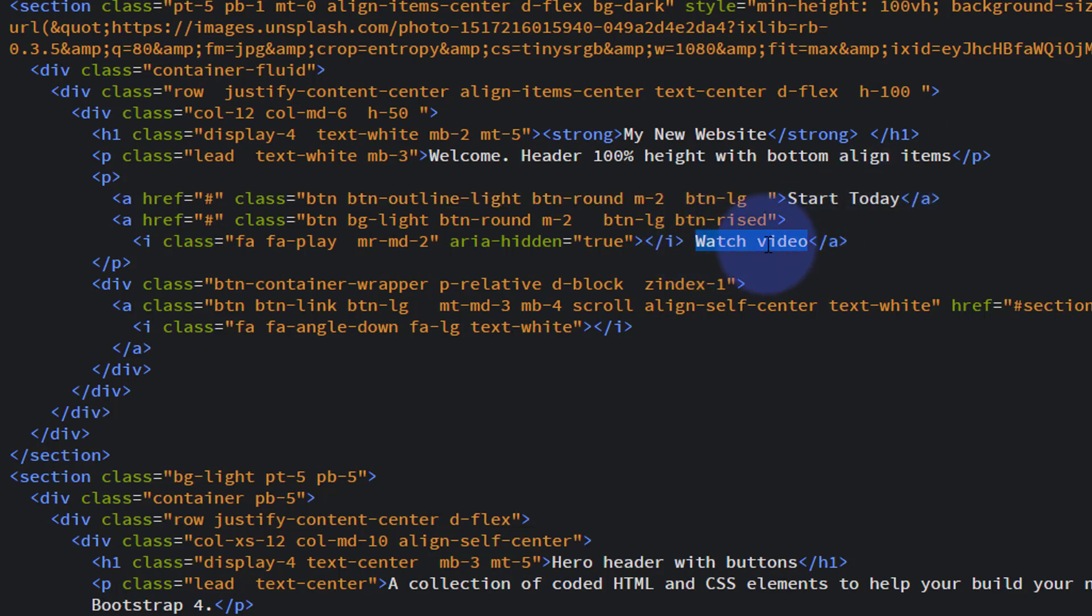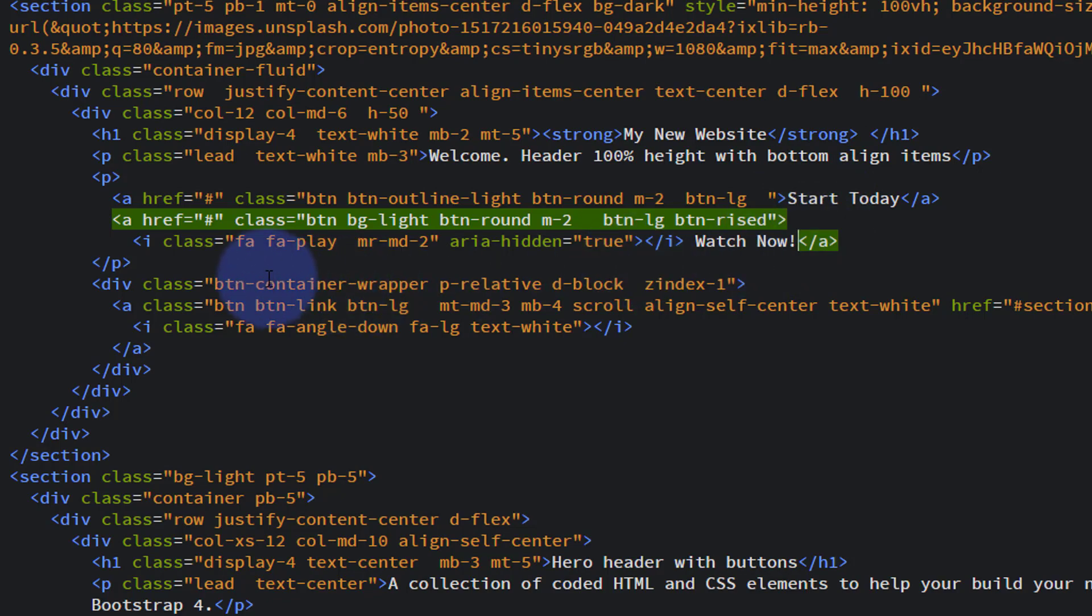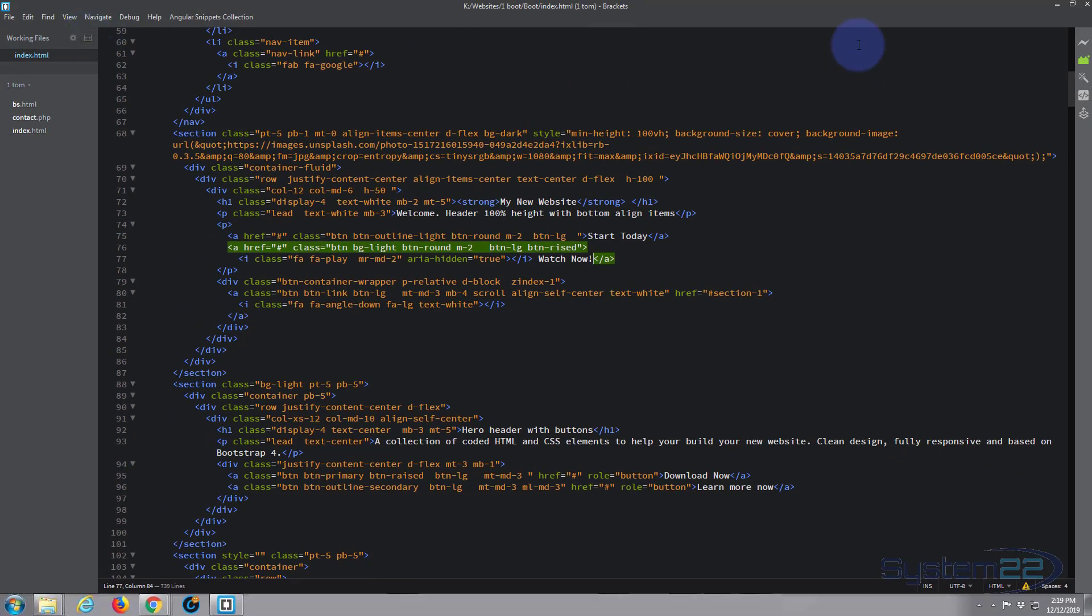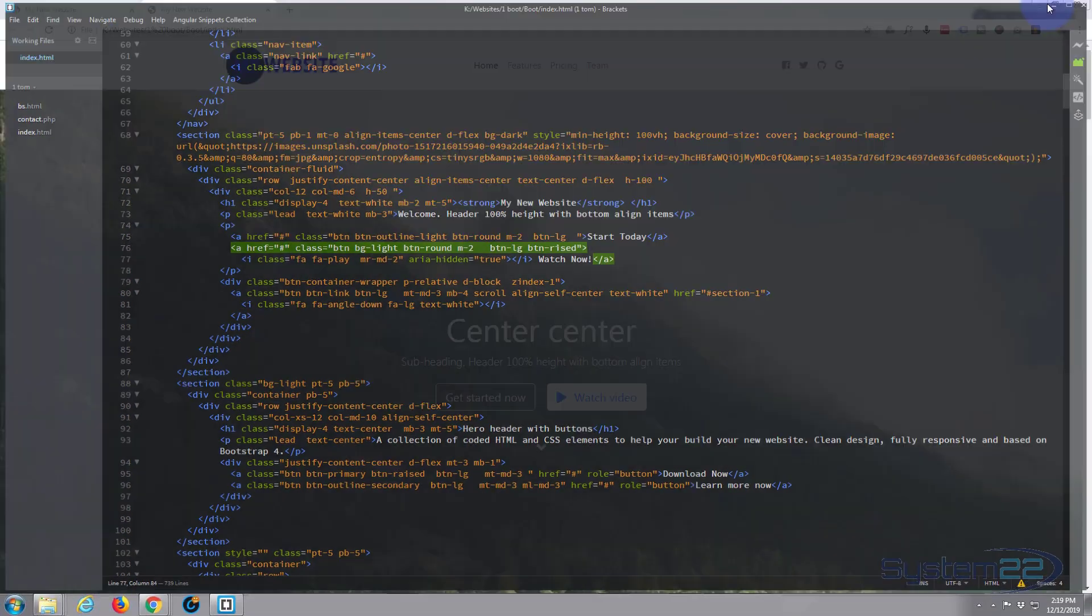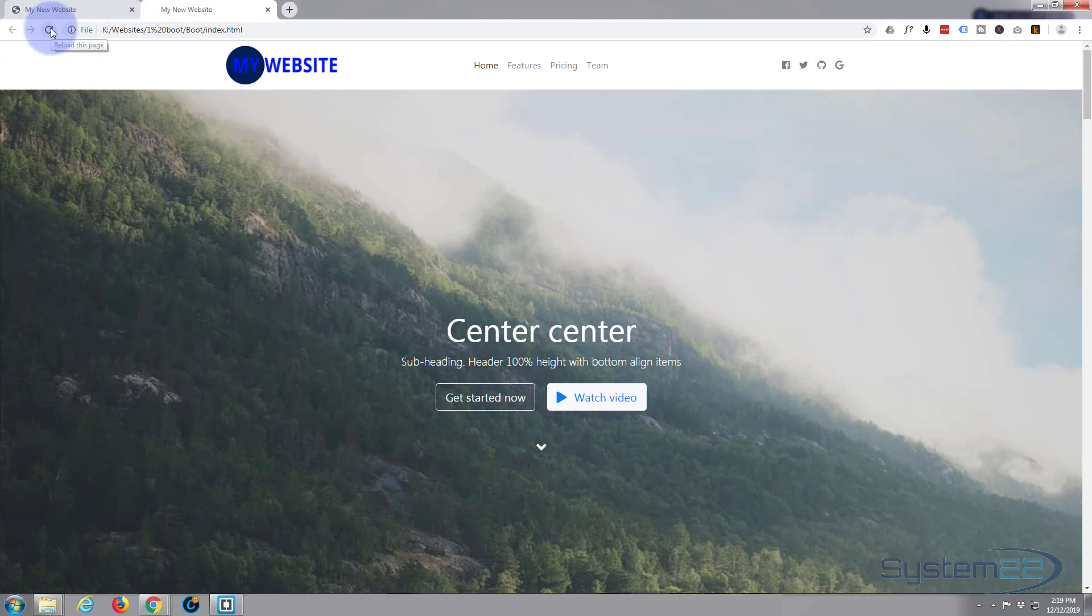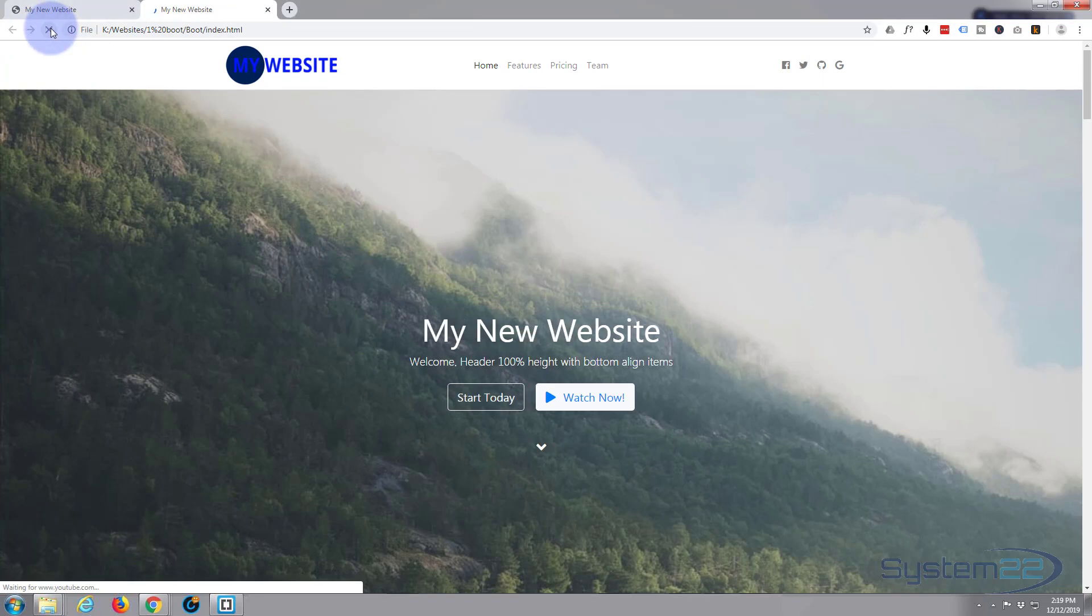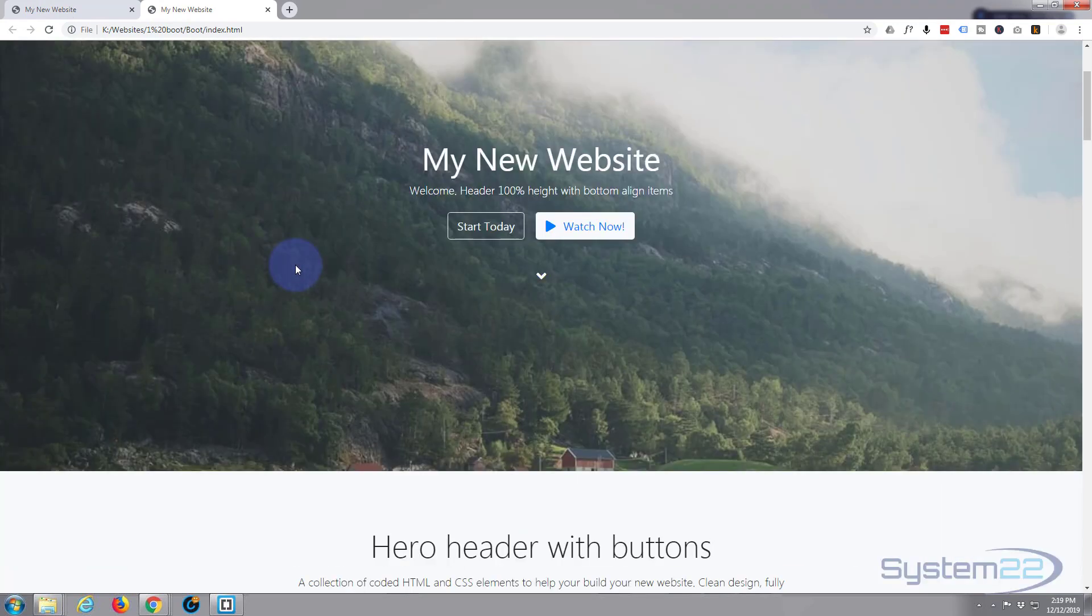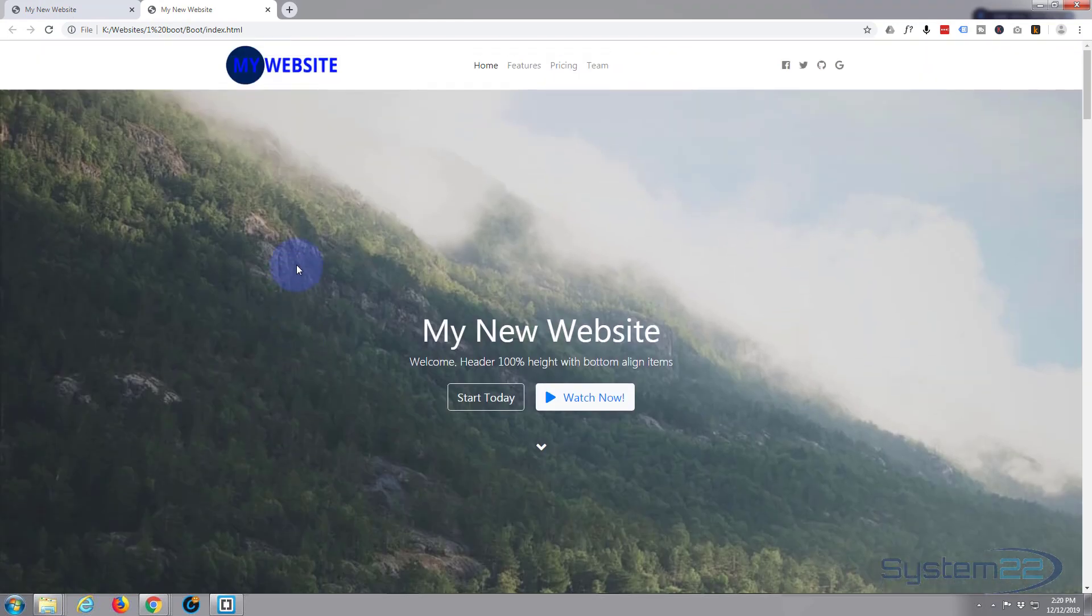I'll just say Watch Now. Now if I save this, Control+S or go up to File and hit Save, then go back to the site and refresh, our writing should have changed. There we go. My new website, Welcome, Start Today, and Watch Now. Simple as that once you've got your text editor.